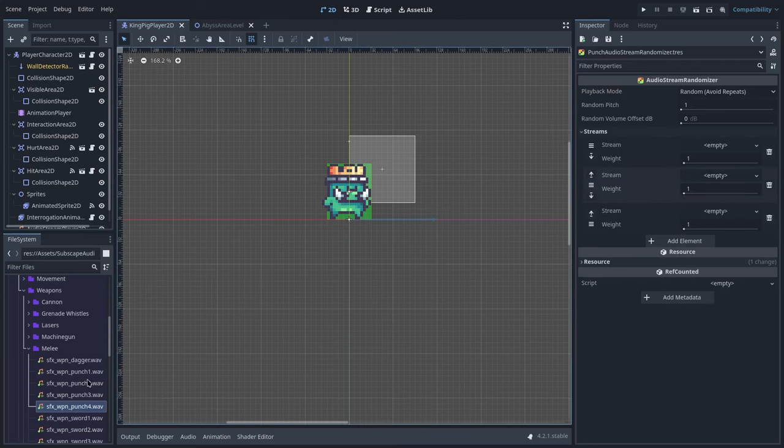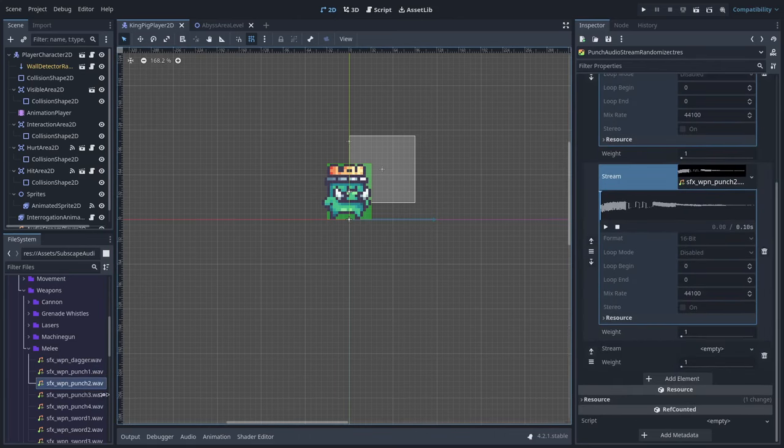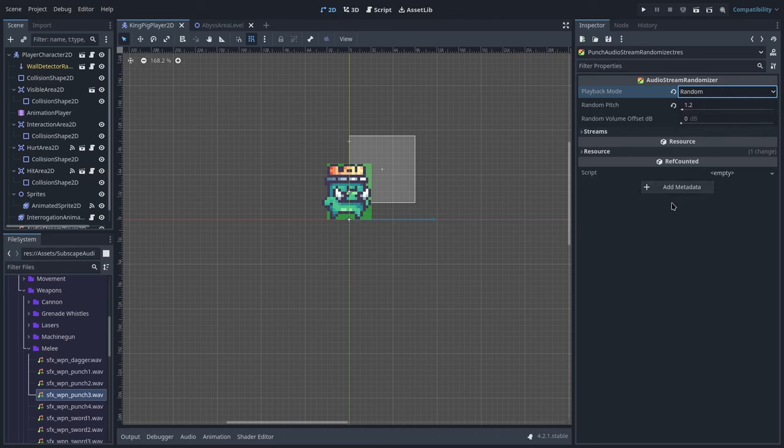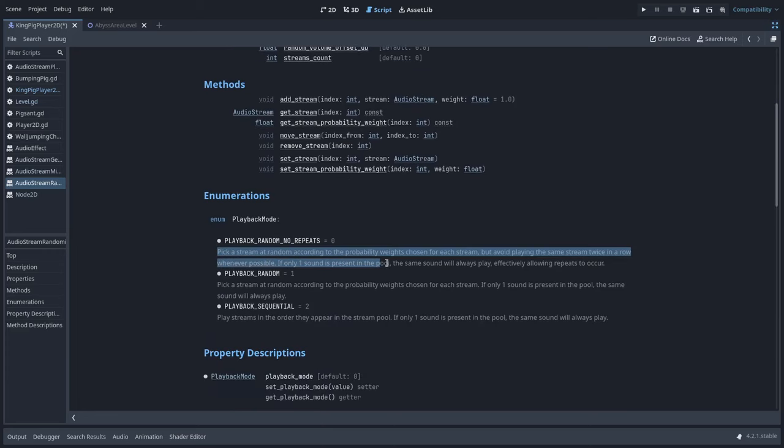All you have to do is create a list of samples — you can drag and drop audio samples into the list, and this can be a list of just one item. Then you set up the random settings for pitch and volume. Note that pitch goes into percentage, so a pitch shift of 1.2 represents a 20% shift in either bass or treble. You can also set the mode: 'random avoid repeating' plays all samples without repeating them and then starts over; 'straight random' plays them randomly; or 'sequential' plays them in order and starts over after the list finishes.